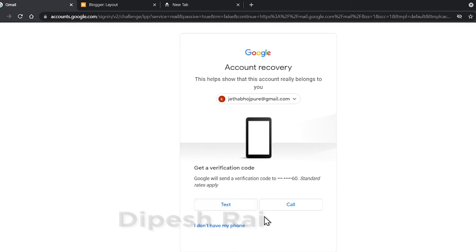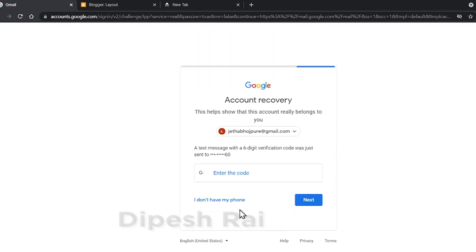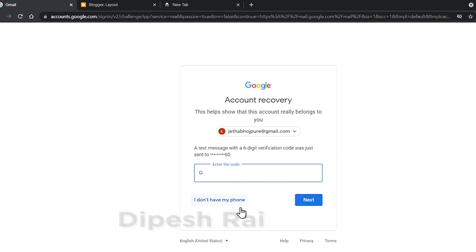I am clicking on 'Text'. If you want to get a call from Google, just click 'Call', but I am clicking 'Text'. Google is sending me a verification code, so I am checking my messages. Google has sent me the code.